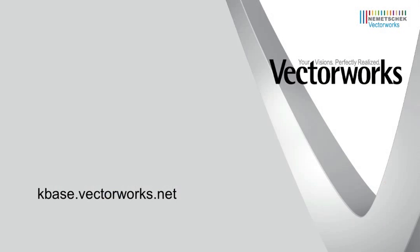Thank you for joining us, and don't forget to visit kbase.vectorworks.net for more video tech tips and other technical info. Thank you, and have a great day.